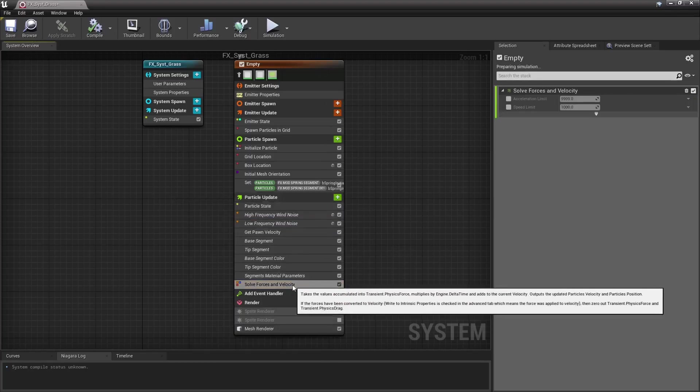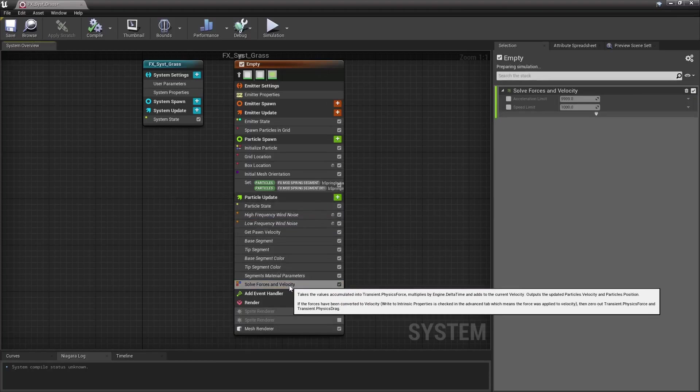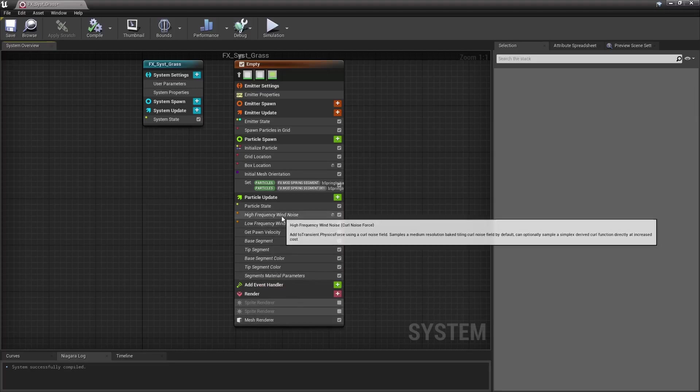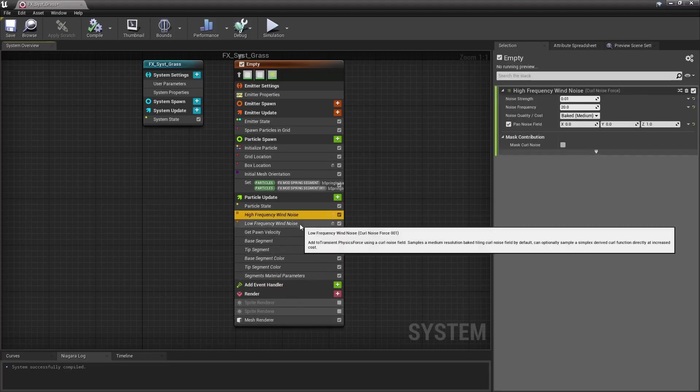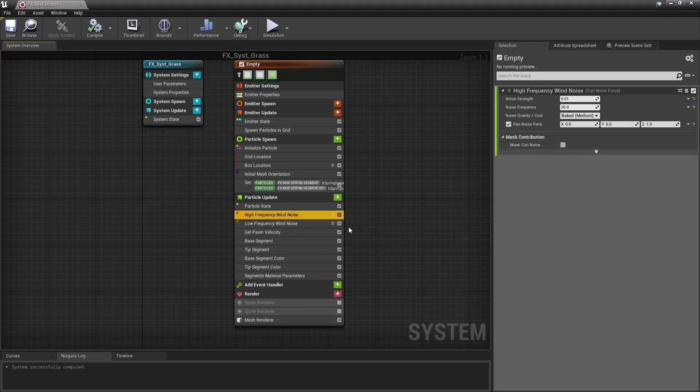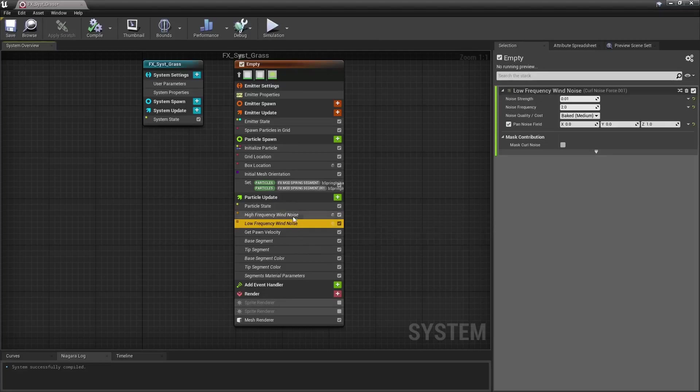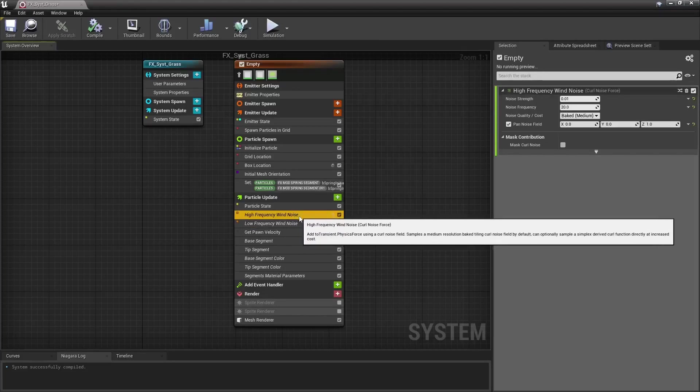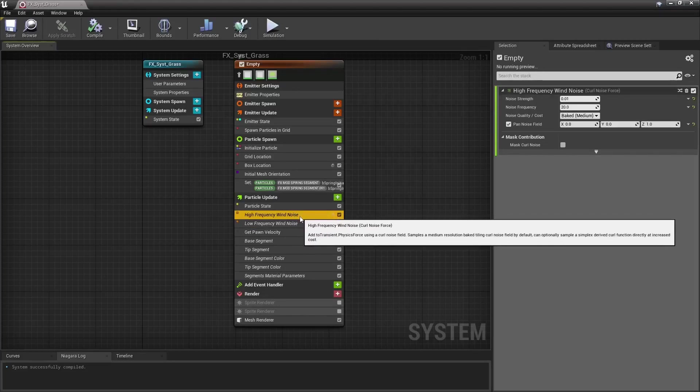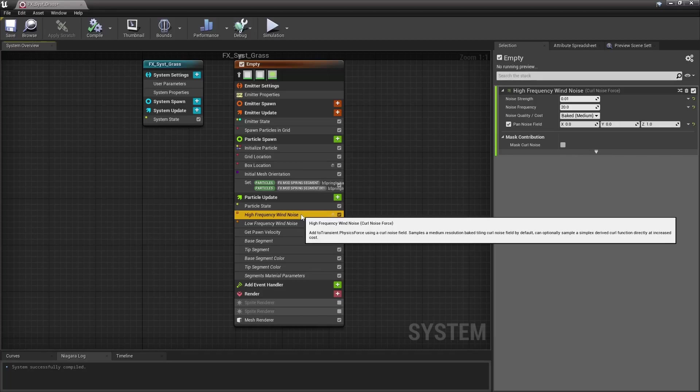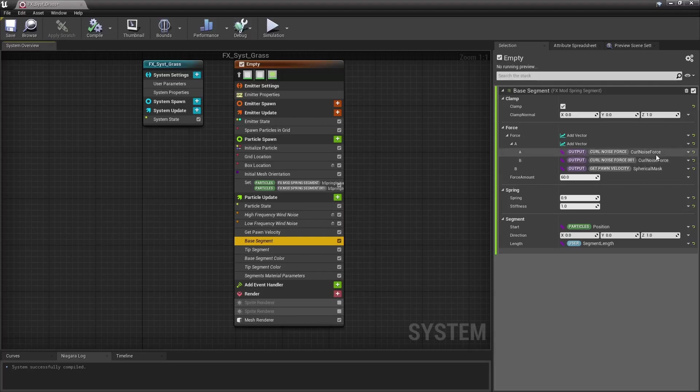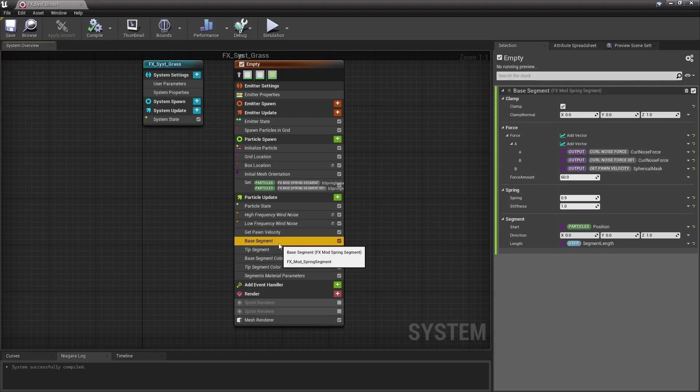Now, notice that I don't use any solve forces and velocity module, right? Because I actually don't want the grass instances themselves to move. I want to animate them, sure, but that's done in a different way, more on that in a minute. They really shouldn't move though, so those curl noise forces are not used to directly drive the particle's velocities and thus make them move, rather the force vectors they output are used in a custom module down there.